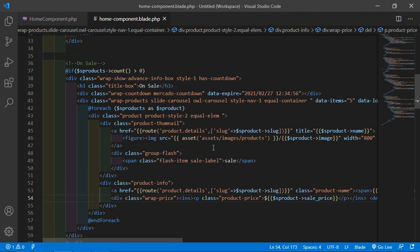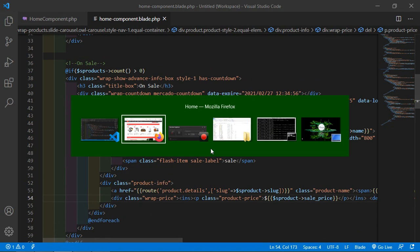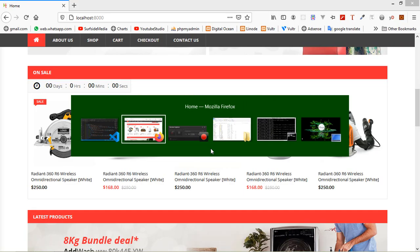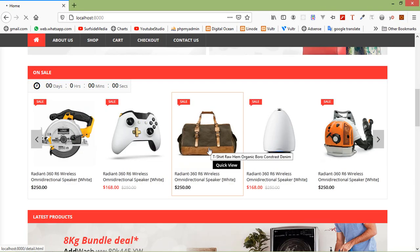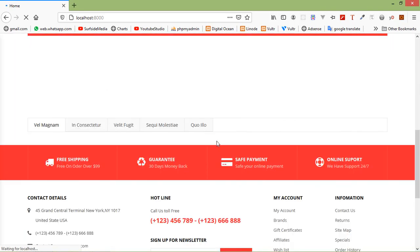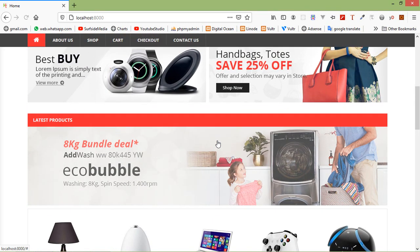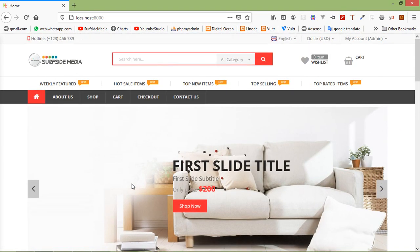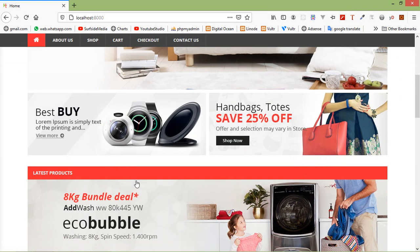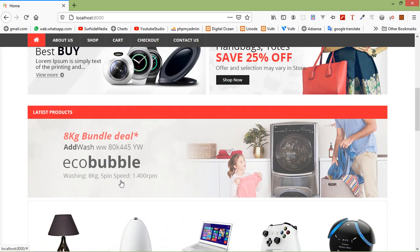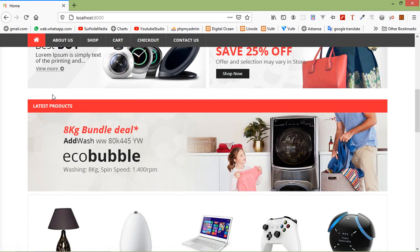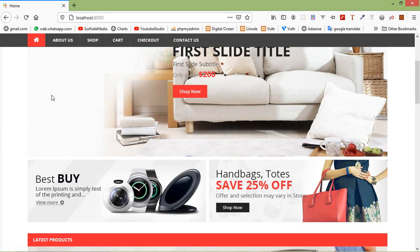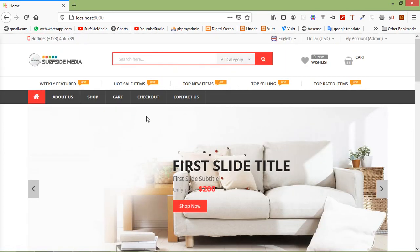Save this file and let's check — switch to the browser and refresh the page. The on-sale products are not showing yet.